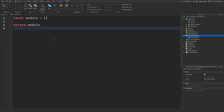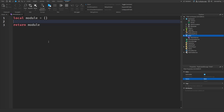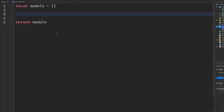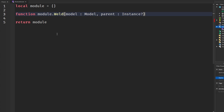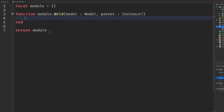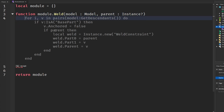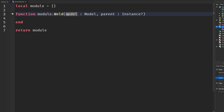Let's make this module. In ReplicatedStorage, I'm going to make a ModuleScript and call it 'Weld'. We'll say function module.weld, taking a model parameter which will be a Model, and a parent parameter which will be an Instance. This module will weld all the parts in a model to the primary part of that model.